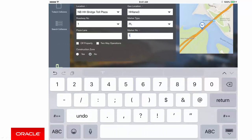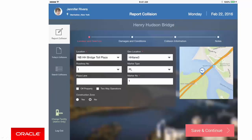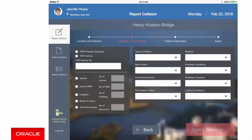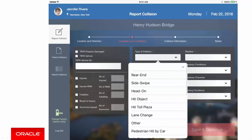Now just notice and remember that we've not filled in a field for Plaza Lane. We'll come back to that in a minute. Click Save and Continue to move to Damages and Conditions, where we supply details about the actual incident.